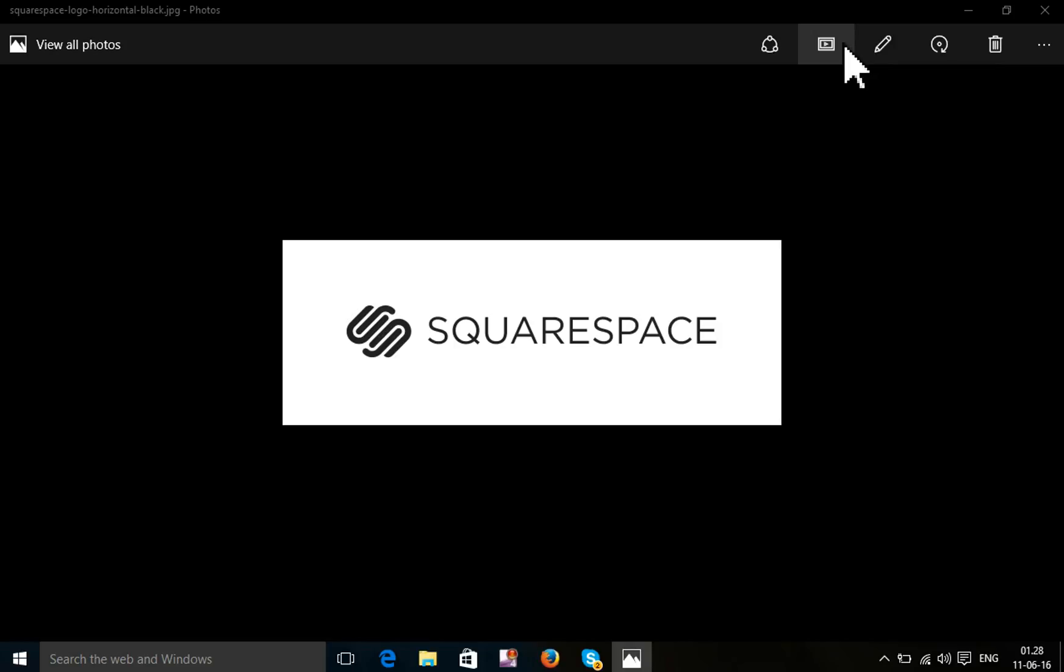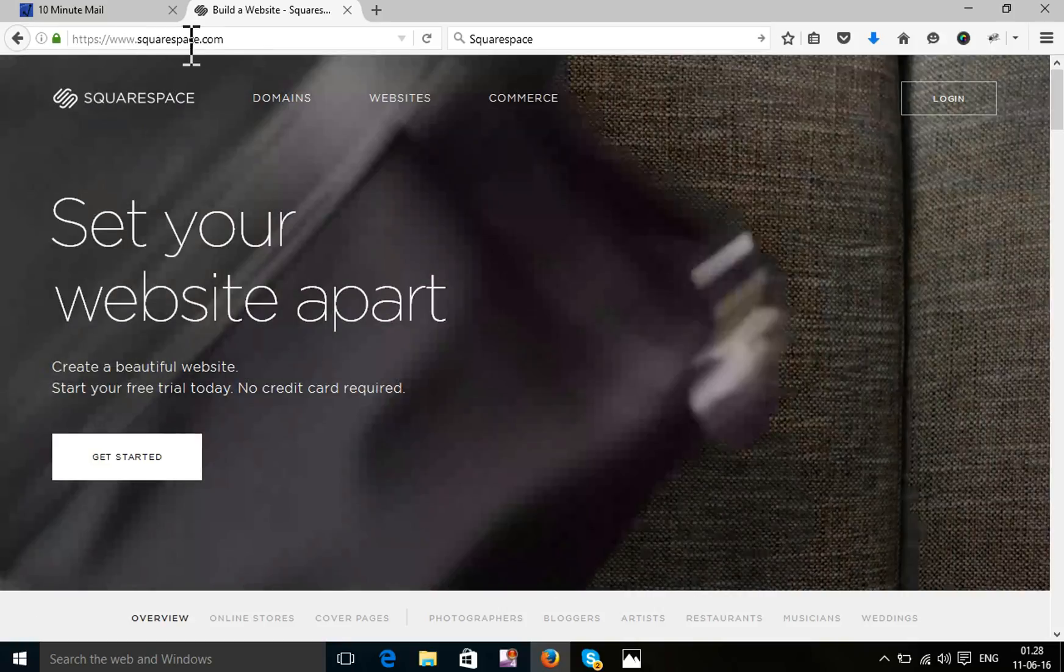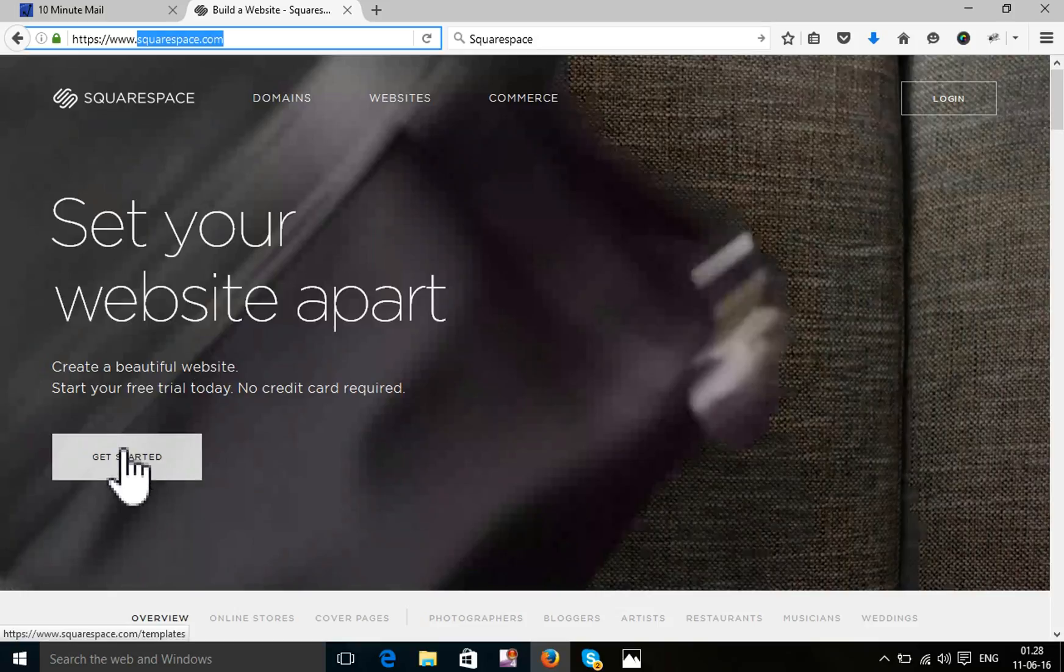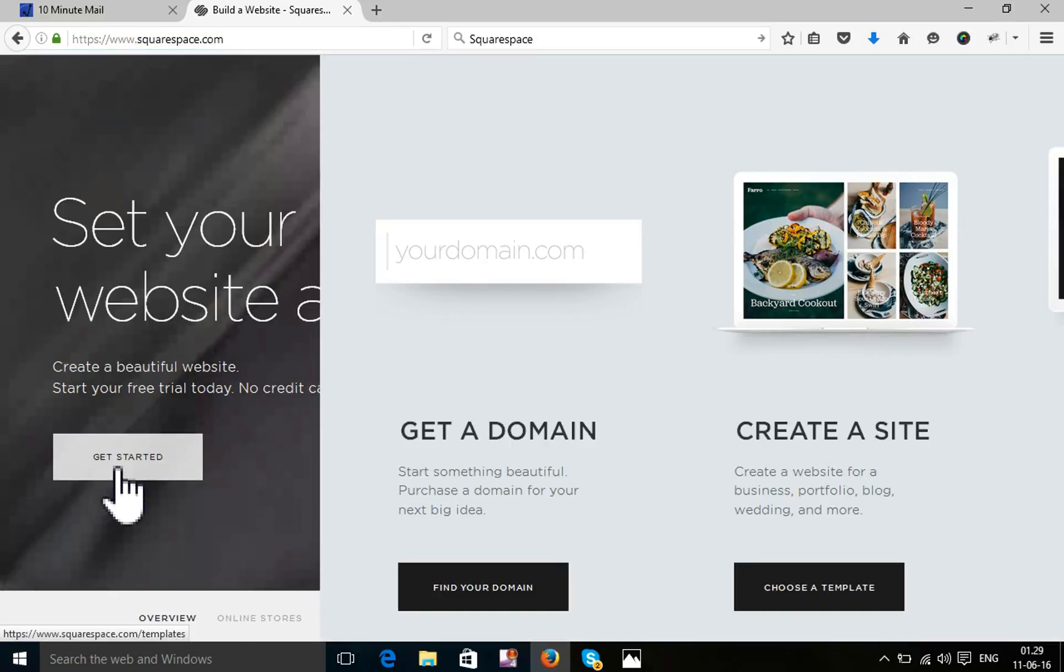Squarespace is an awesome platform. First open your browser. Go to this link Squarespace.com and click the button. Get start.